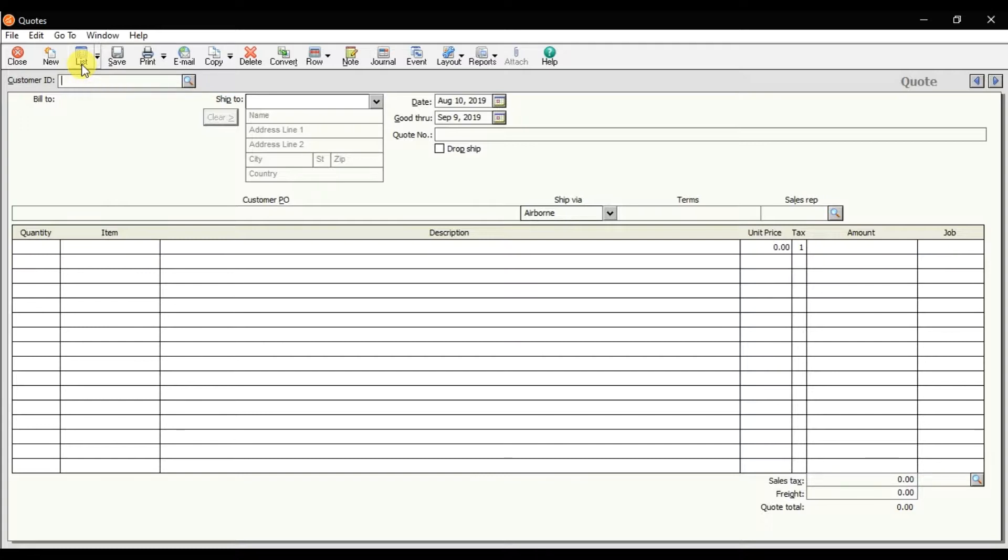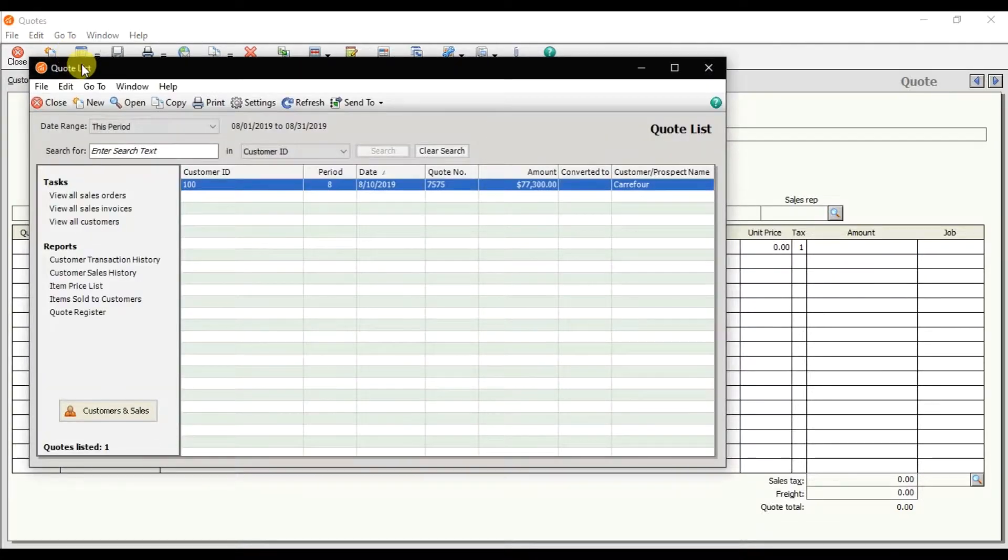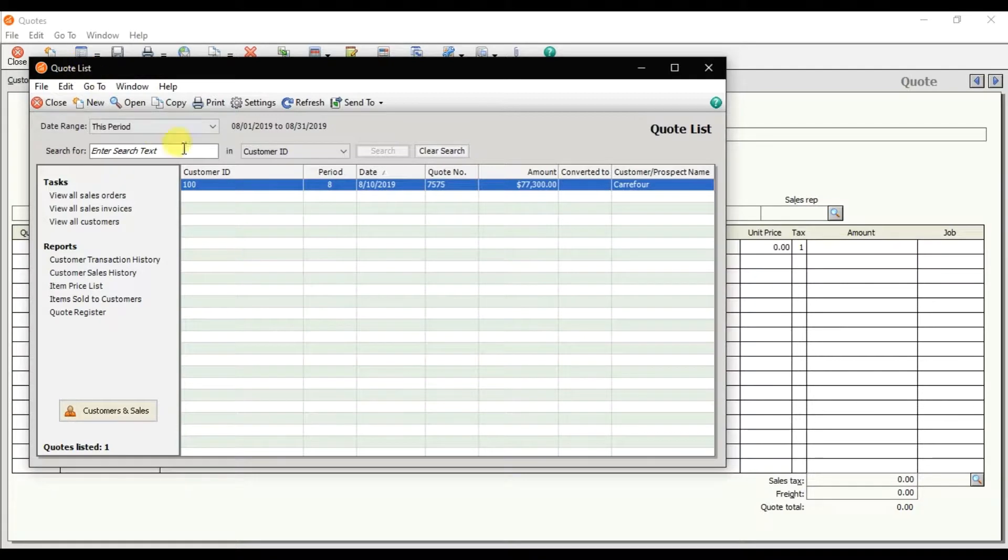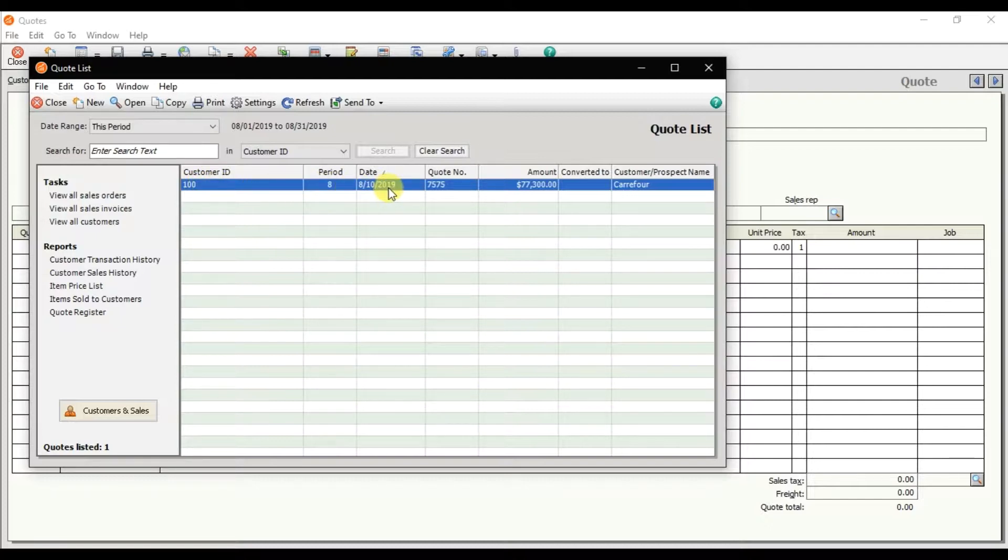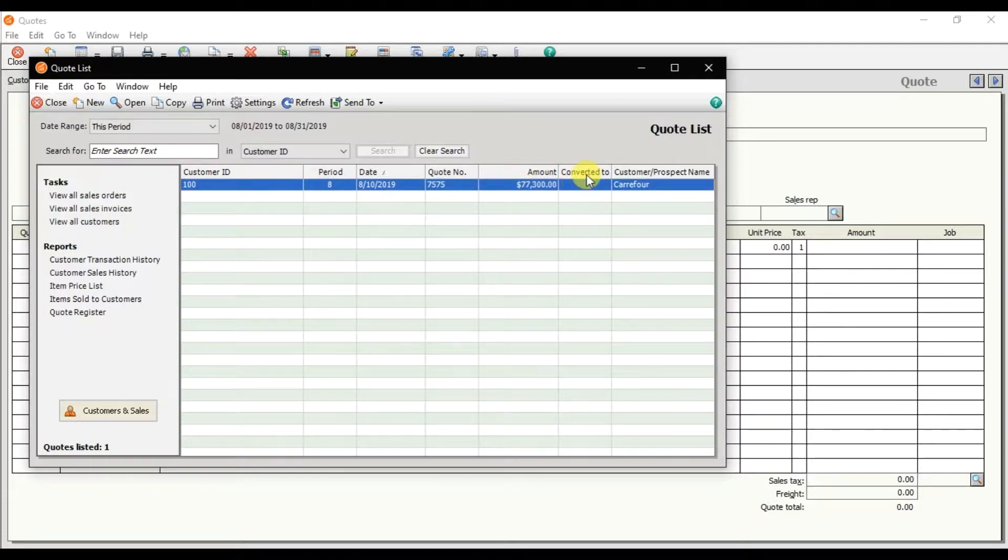Click this list option. Right now we have only one quotation. The customer ID is 100 in the month of August. That is the date, the quote number, and the amount of that quotation. The quote is still not converted and it is for customer Carry For.